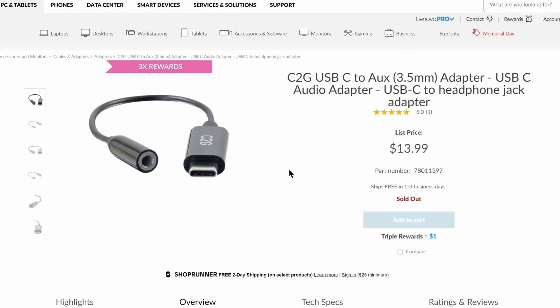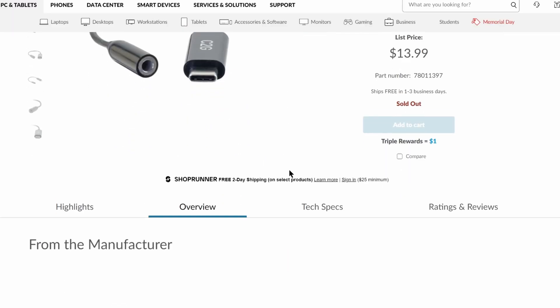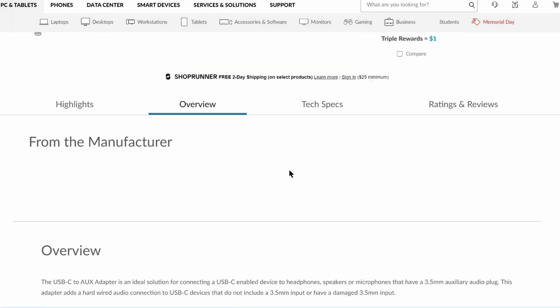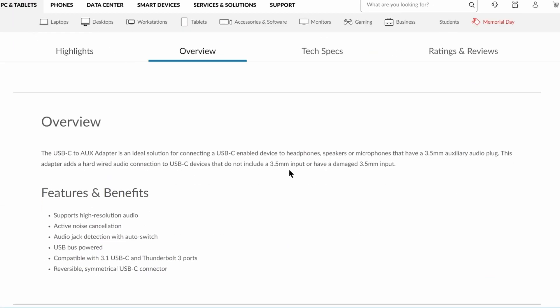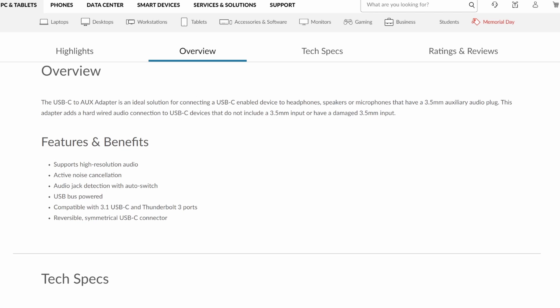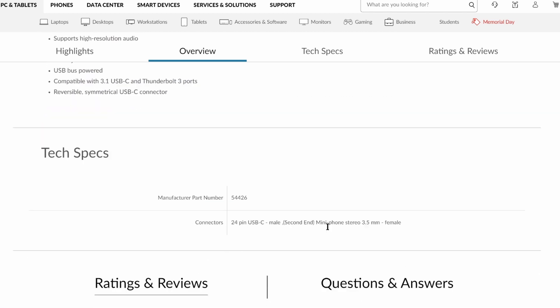And in case you lose or break the included audio adapter, you'll have to buy one from the Lenovo store, since third-party adapters are not supported.